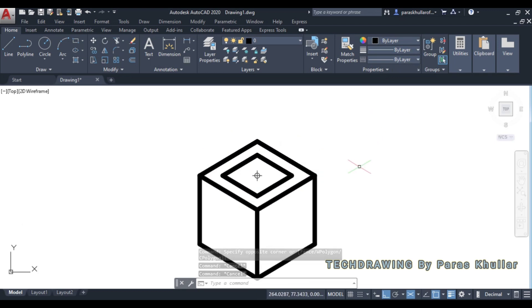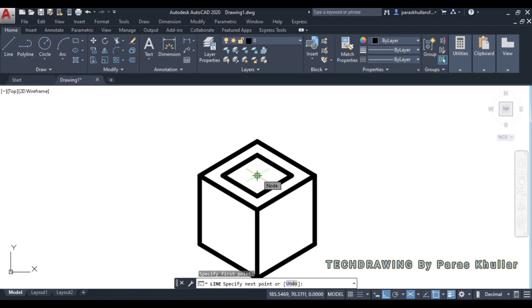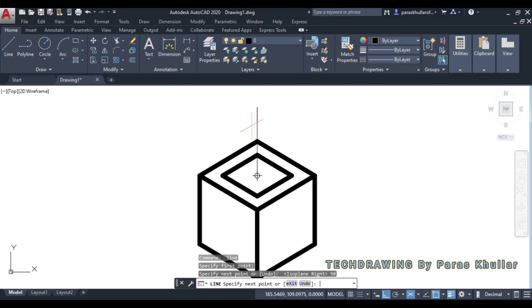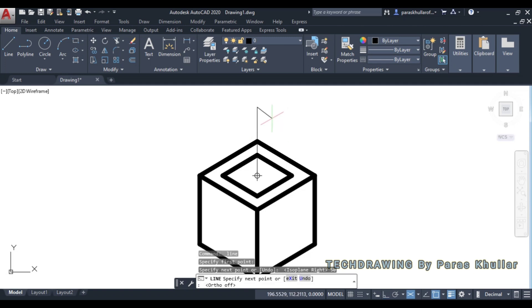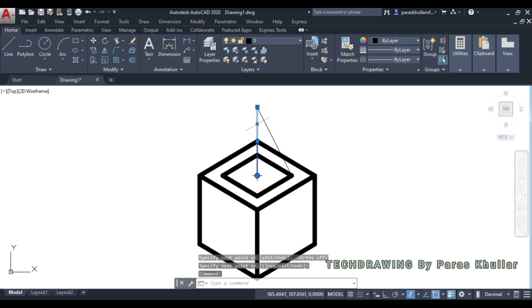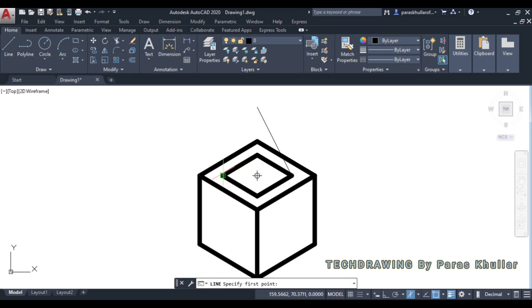Now draw the height of the pyramid. Use the Line command, click on the center of the base, press F5 to switch orientation, and enter 50 mm for the height. Press Enter. Now turn off Ortho mode with F8, and join the apex to all the corners of the pyramid base.